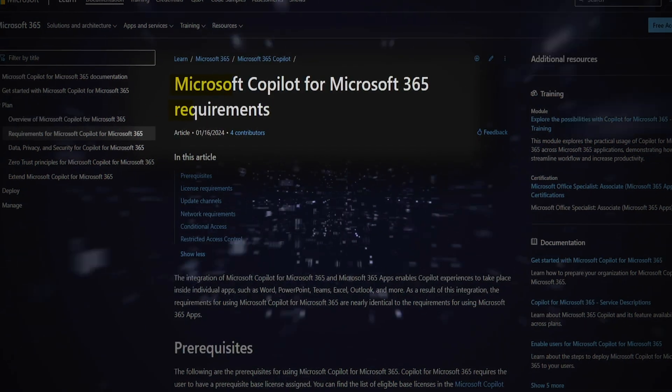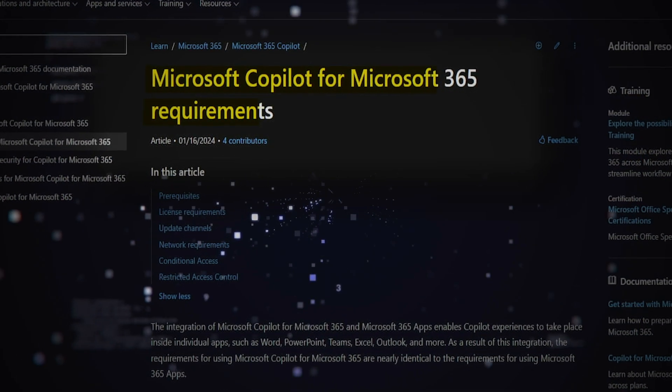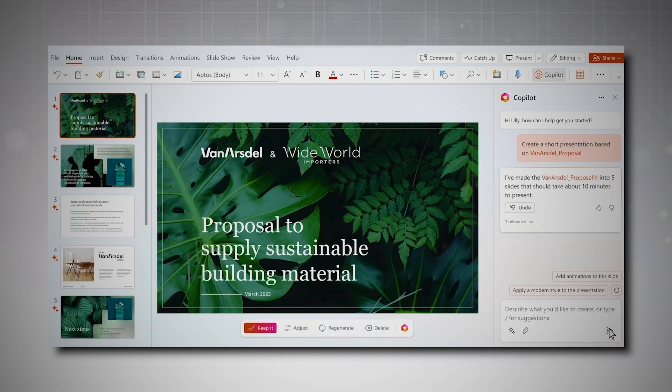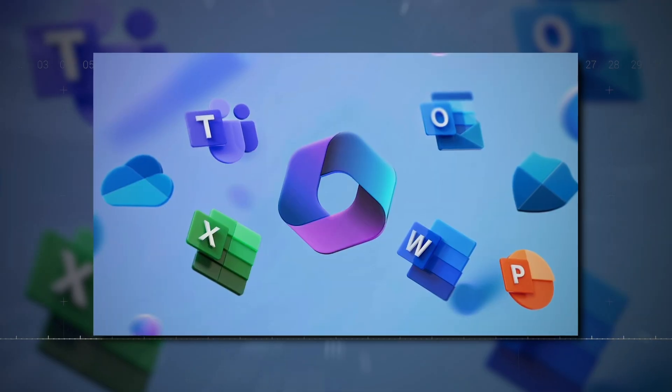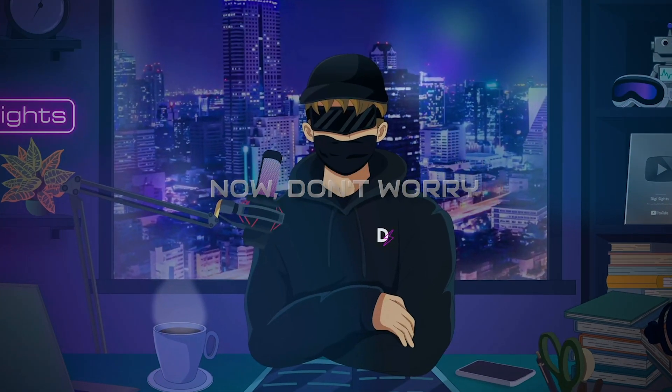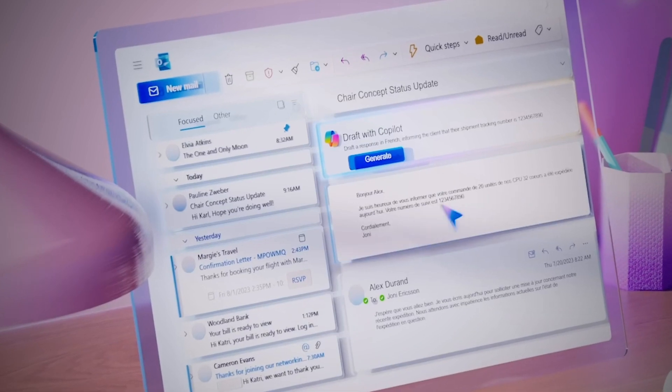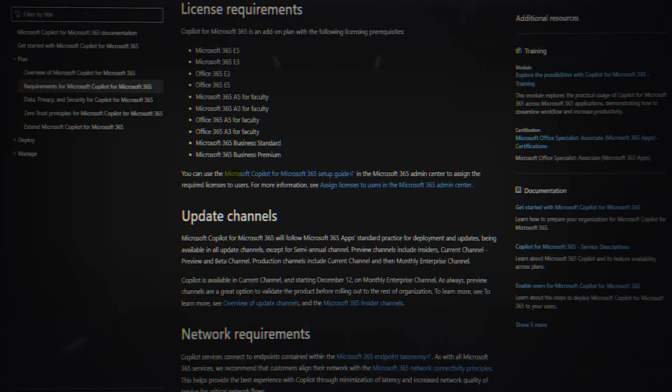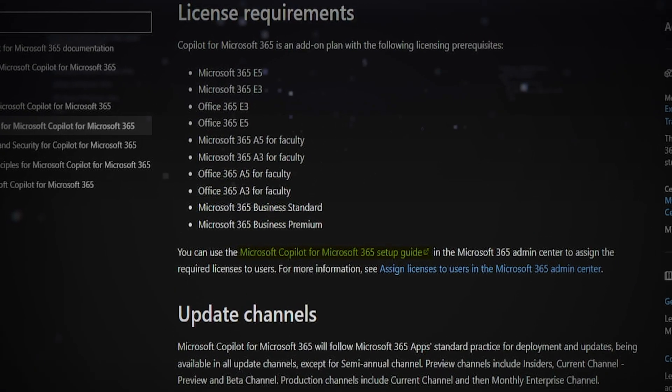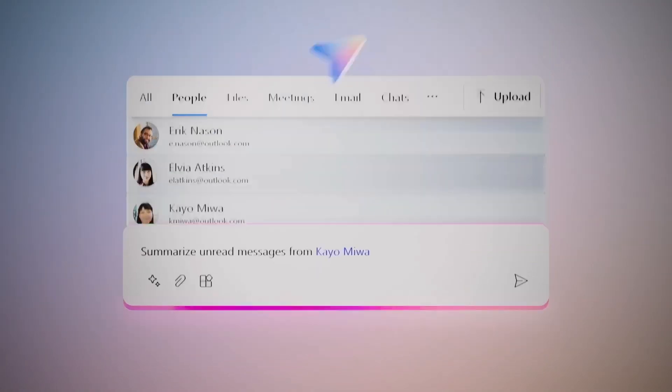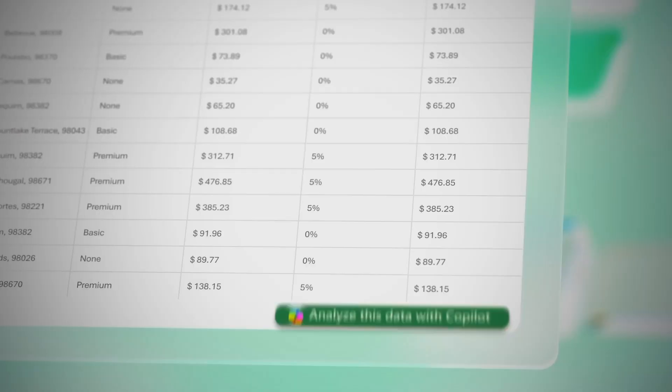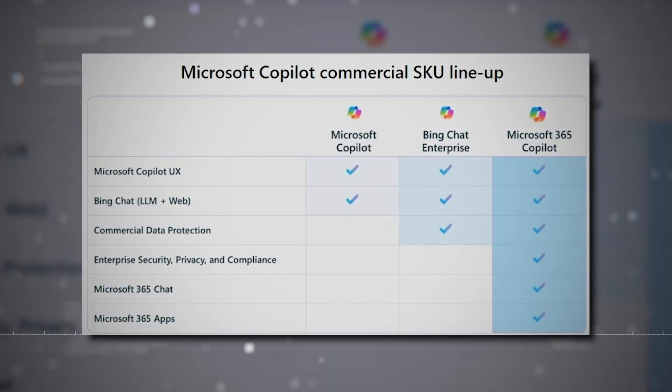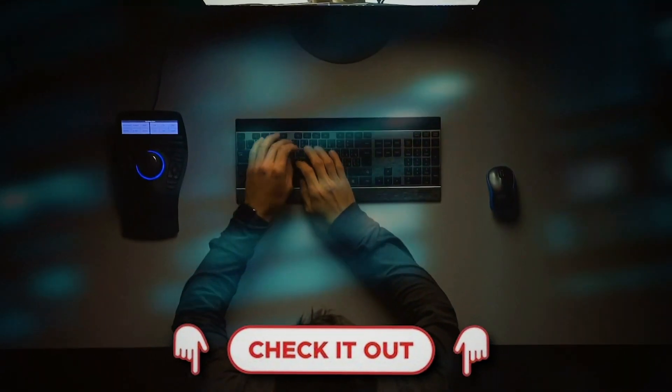Getting into Copilot action comes with Copilot licensing. Before you start using Copilot for Microsoft 365, you have to get a prerequisite base license. Don't worry, it's not a mystery. The list of eligible base licenses you need is all laid out in the Microsoft Copilot for Microsoft 365 Service Description Guide. It's your go-to roadmap to make sure you've got the right license before you kick off your Copilot-powered adventures. You can check out the guide in the description.